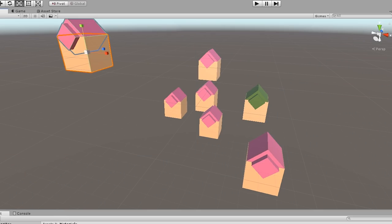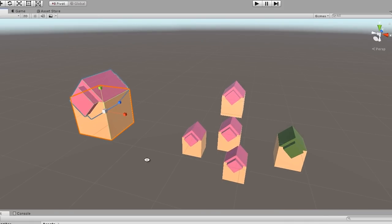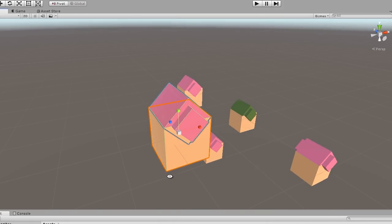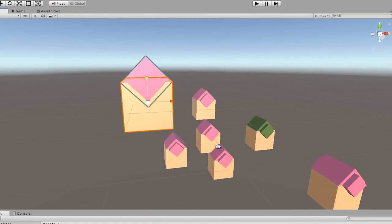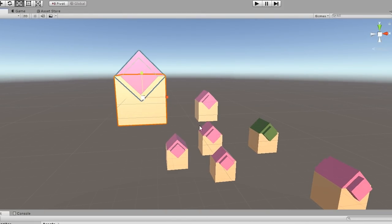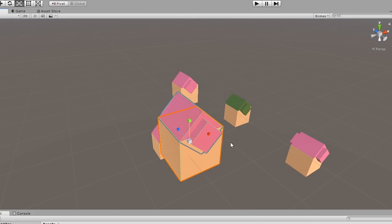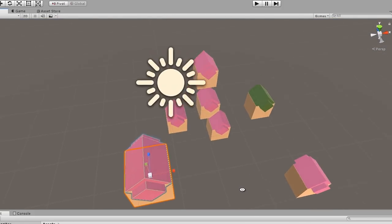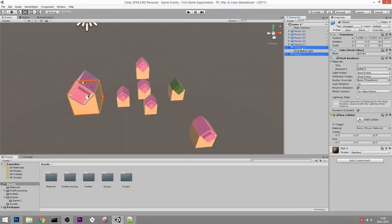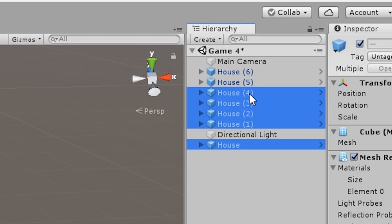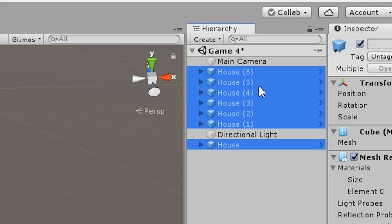One reason why we absolutely need prefabs is because we can instantiate them later on. For example, if we want the player to be able to build houses, we can just instantiate these prefabs. That was an important thing to learn, so let's remove all of these houses.